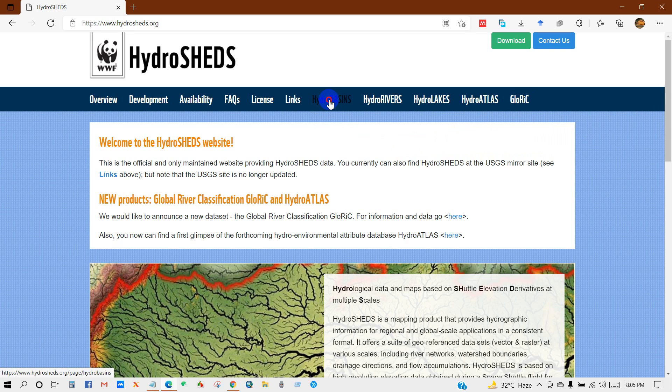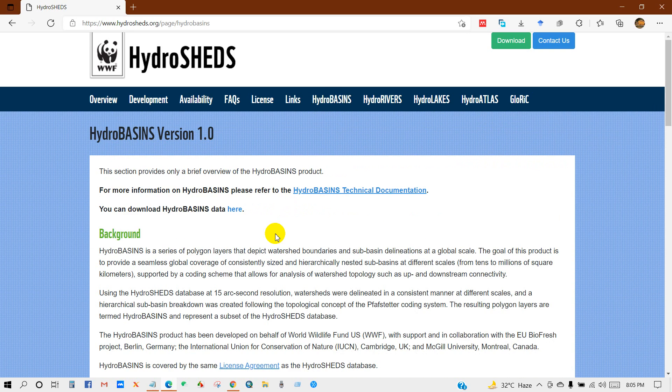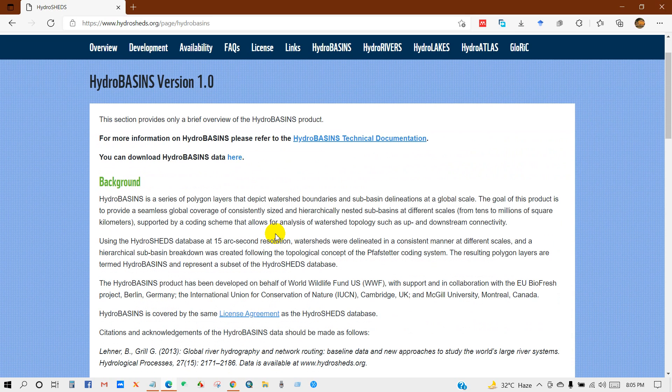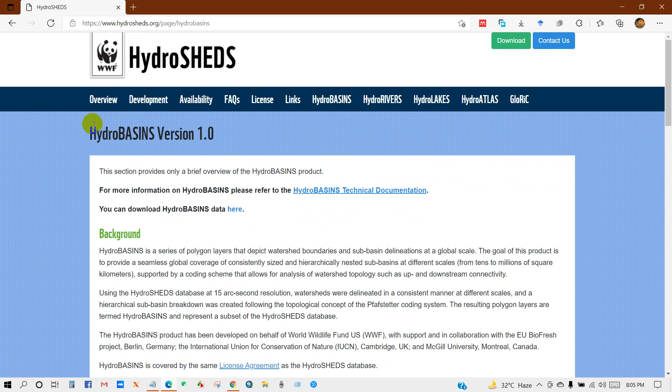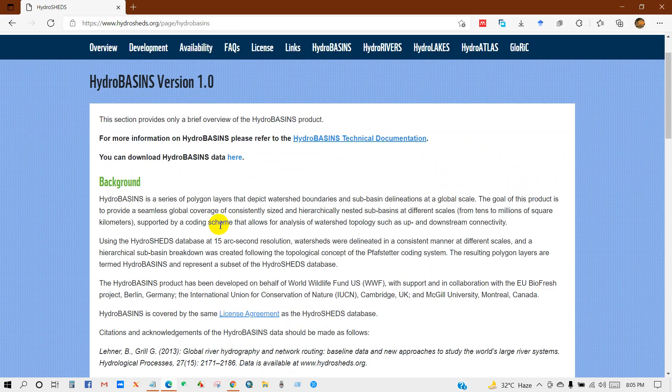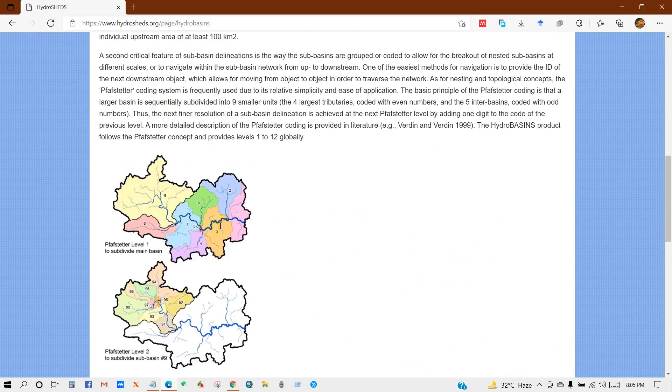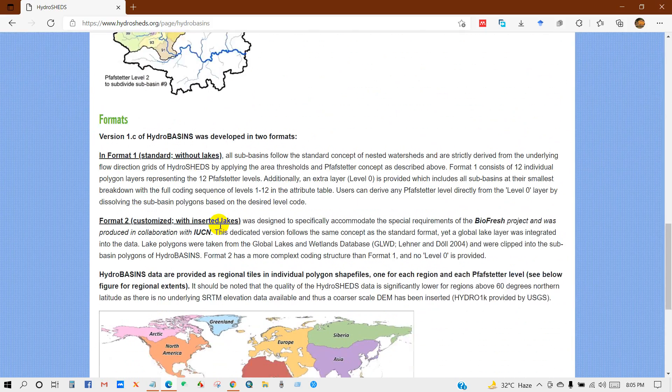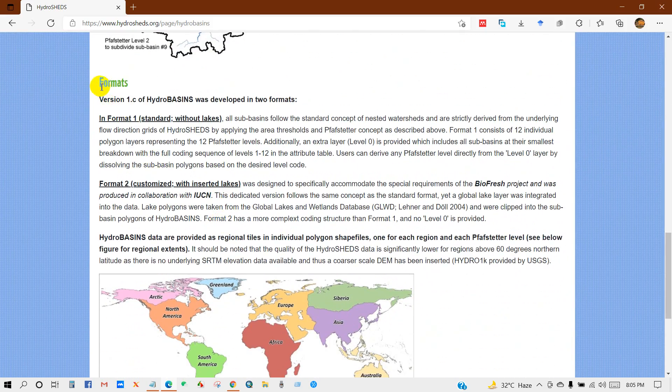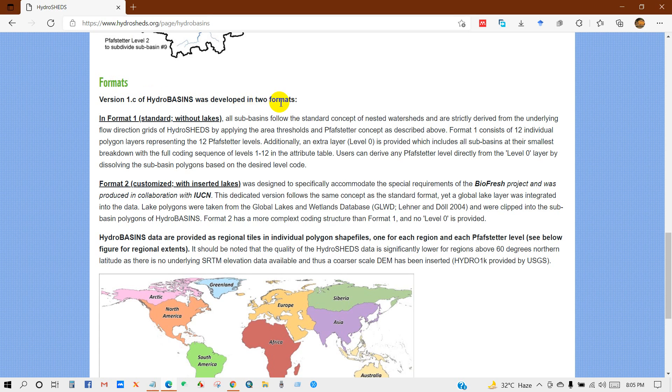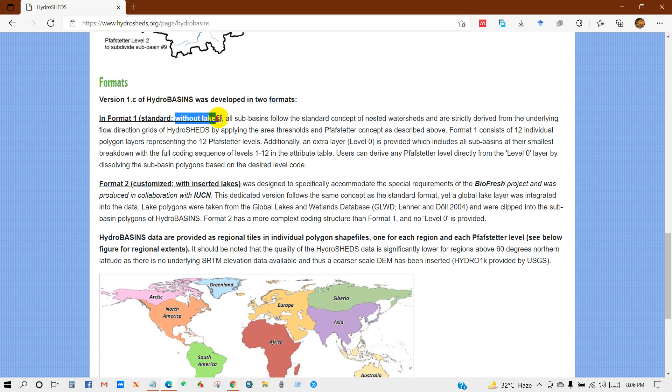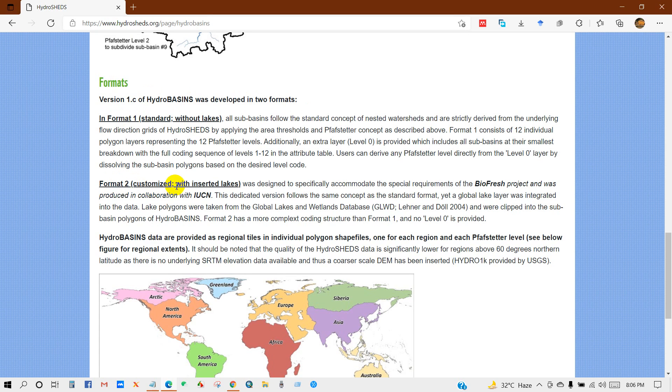So first I will go to HydroBasins. HydroBasins version 1 was developed in two formats. In format 1, it is standard, you will get the data without lakes. And format 2, it is customized, you will get the data with inserted lakes.